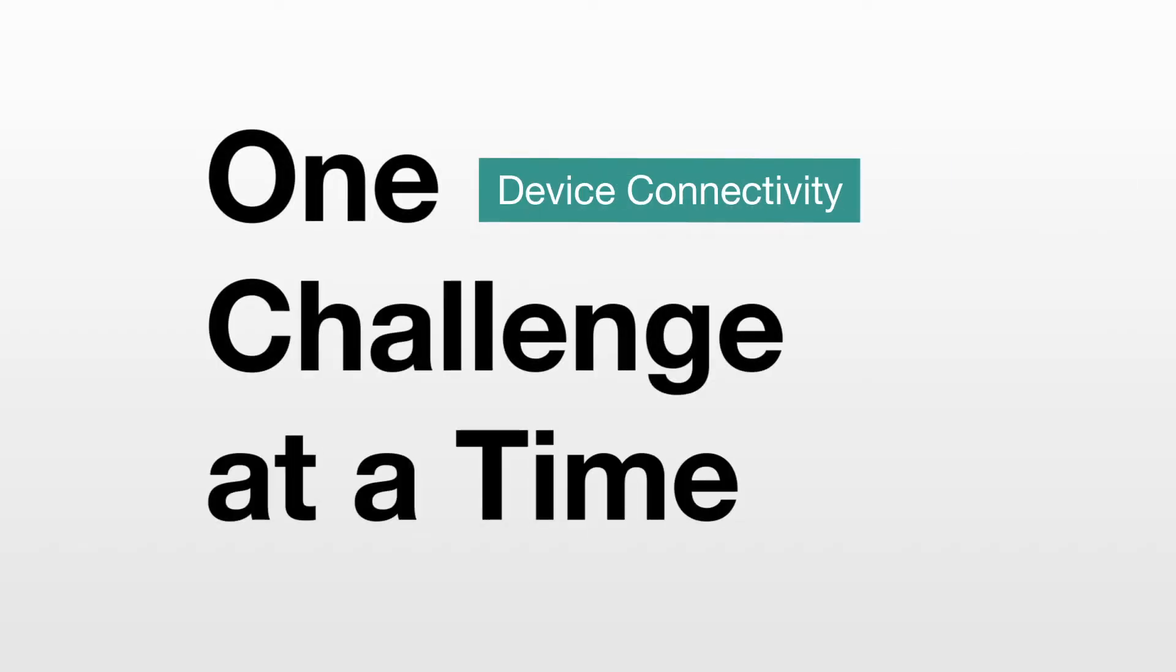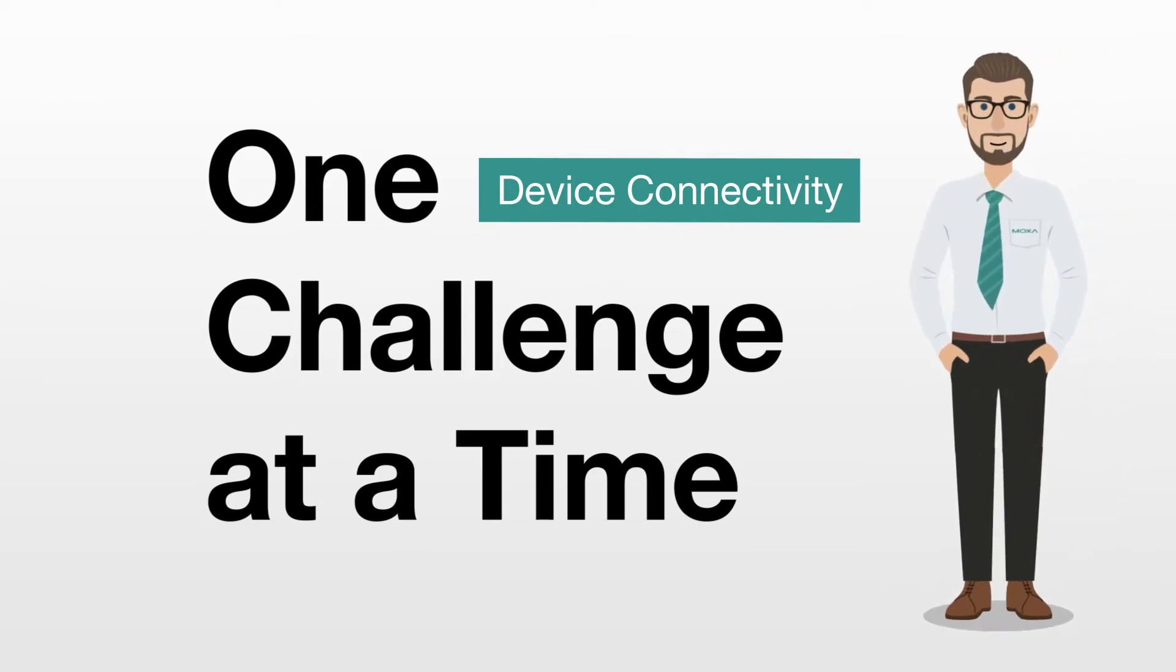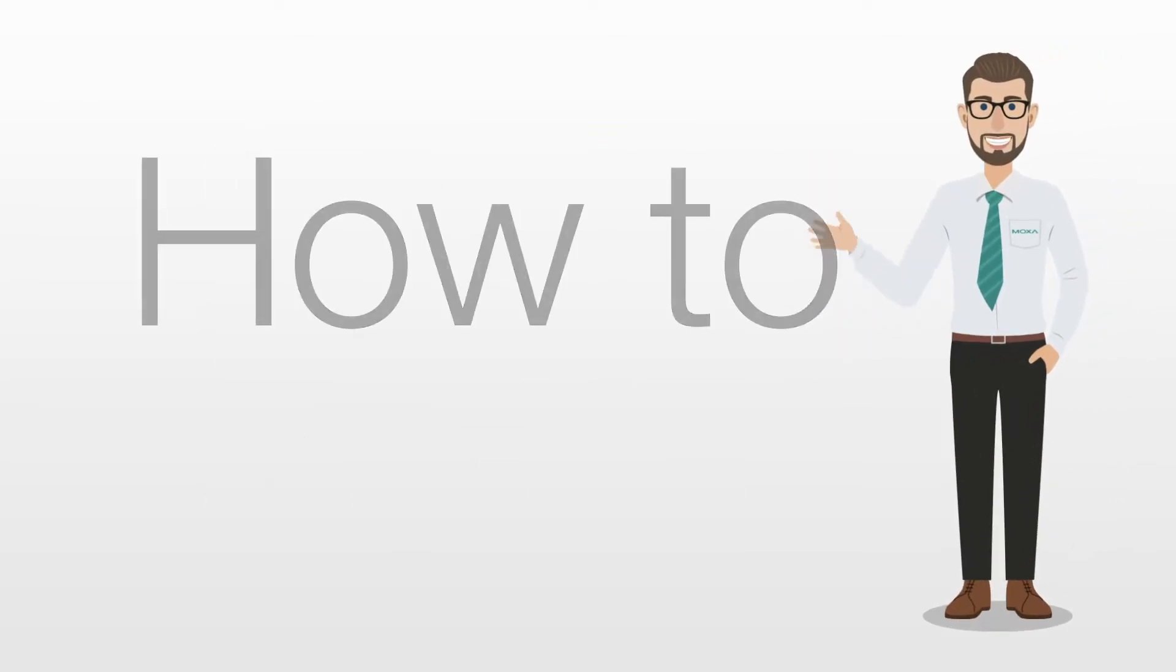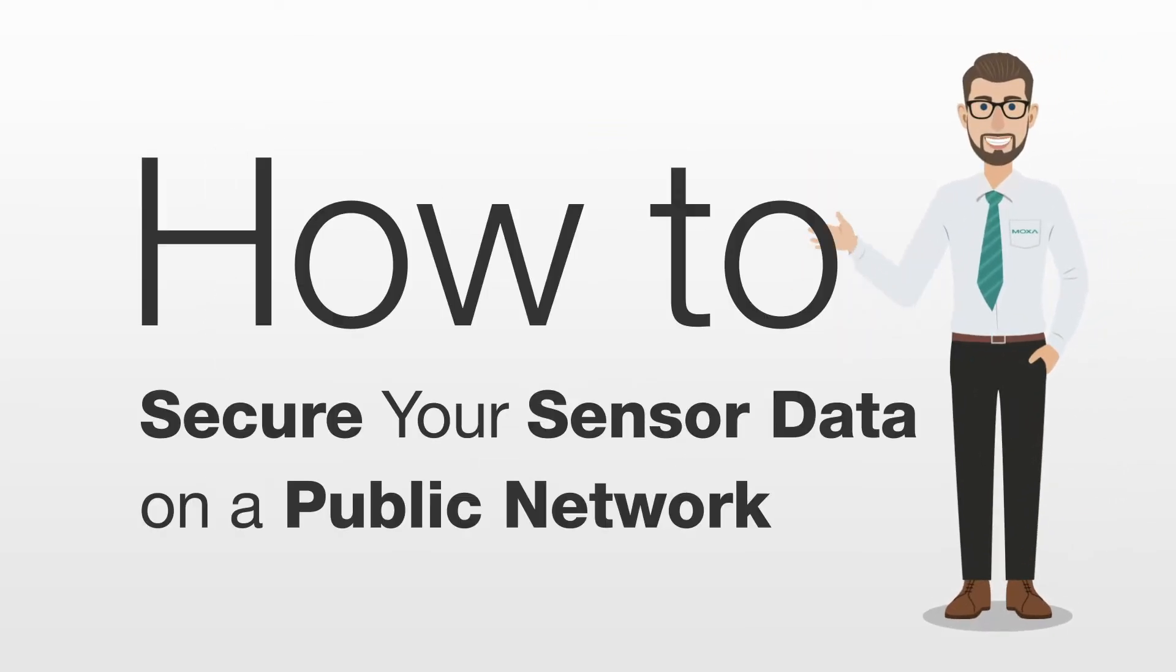Welcome to our series, in which we take on one challenge at a time. In this short video, we will show you how to secure your sensor data on a public network.